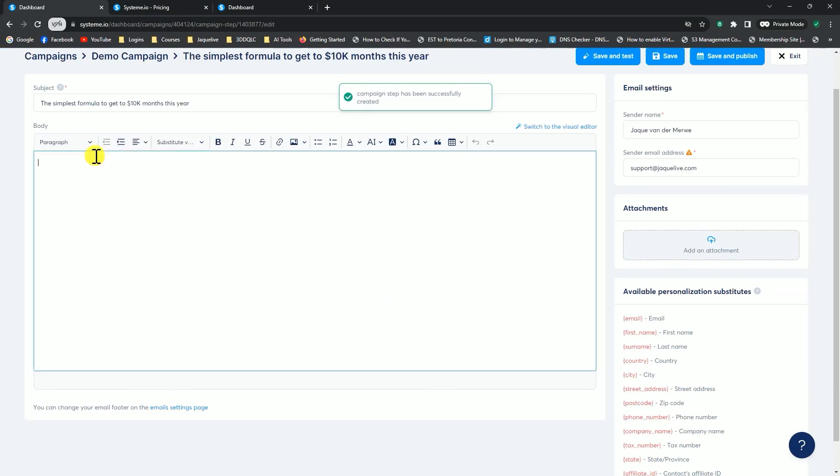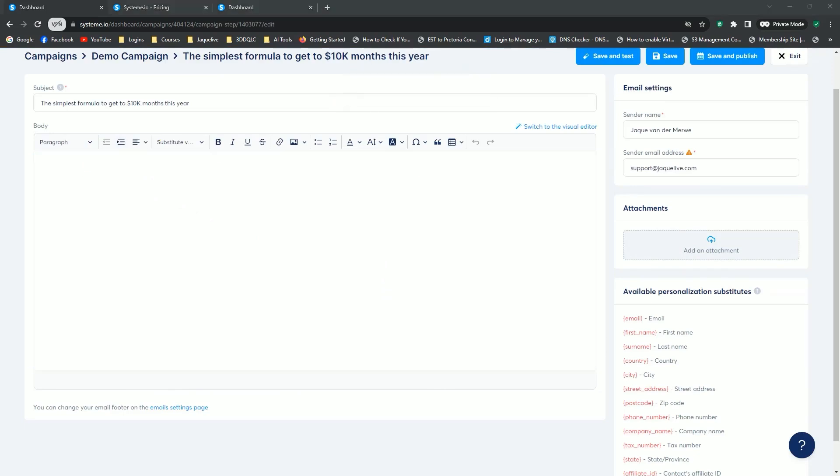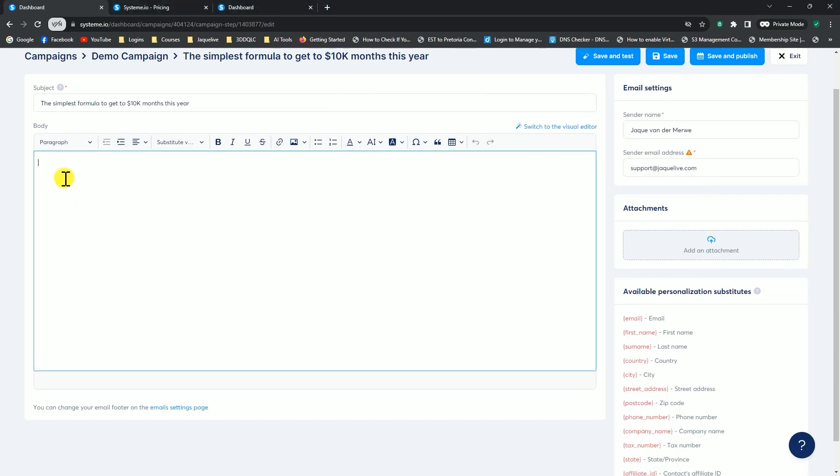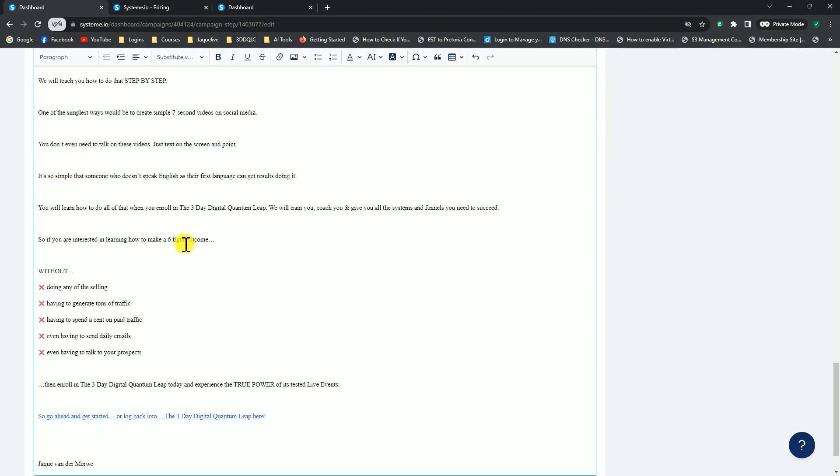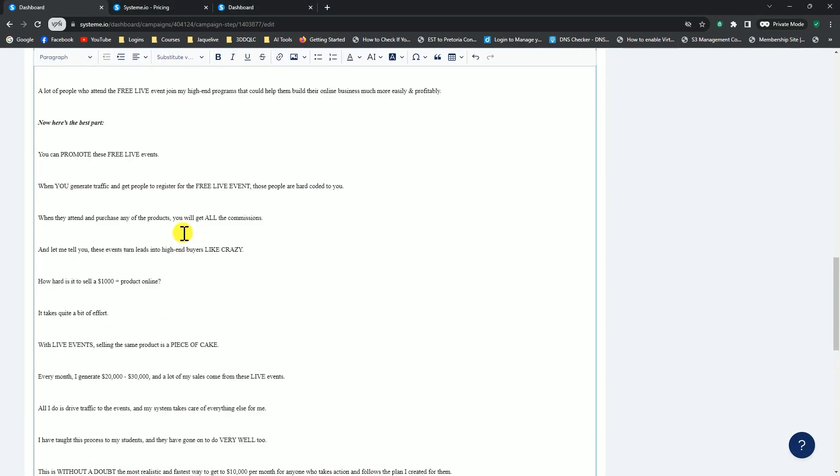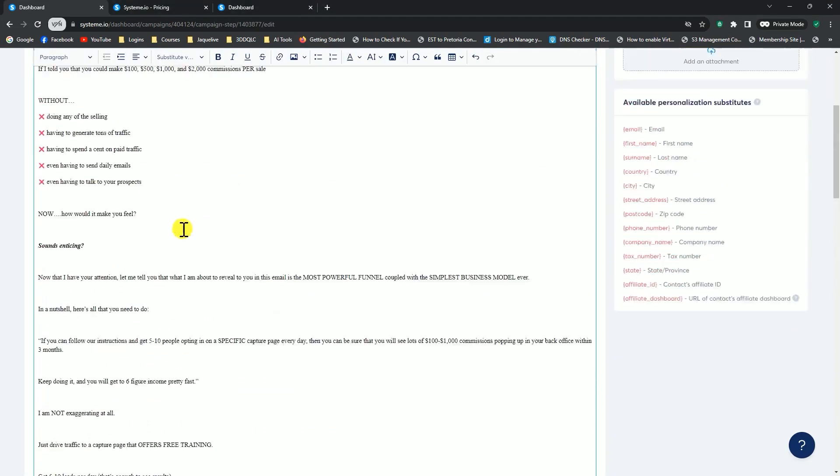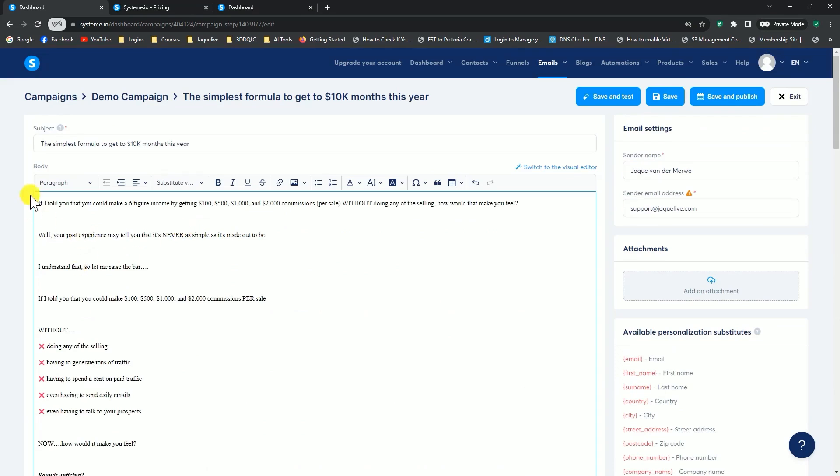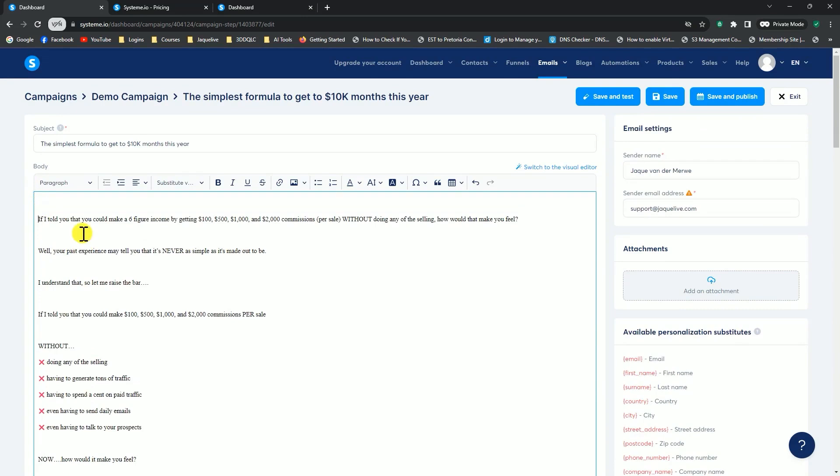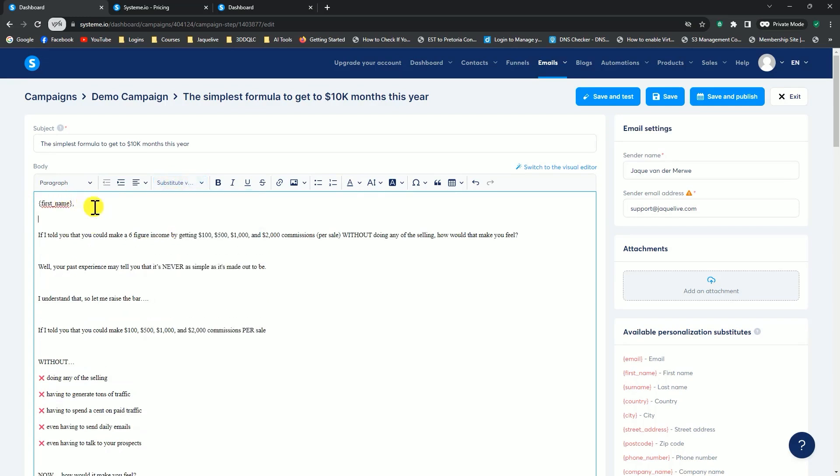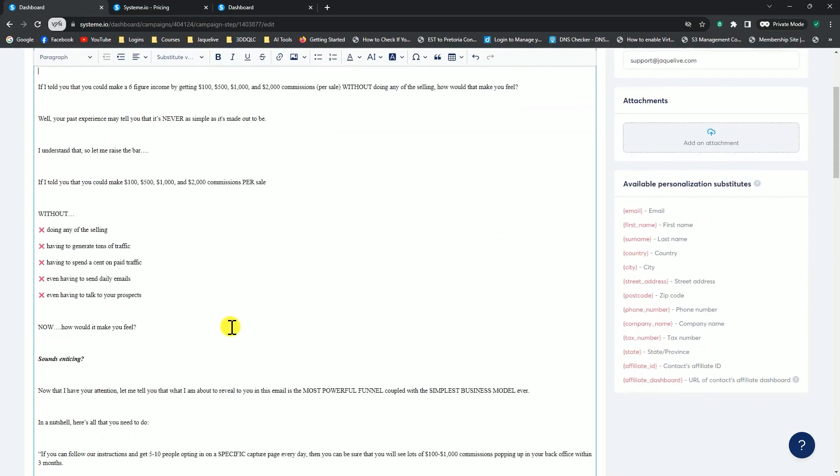Now I can add my email. Let me just copy this and paste it in there. There's my email again. For instance, here again, if I just enter and go line up, now I can add again. I'm going to say first name, comma. If I told you that you could make six figures income by getting blah, blah, blah, all the rest of it. So now I've created my second email.